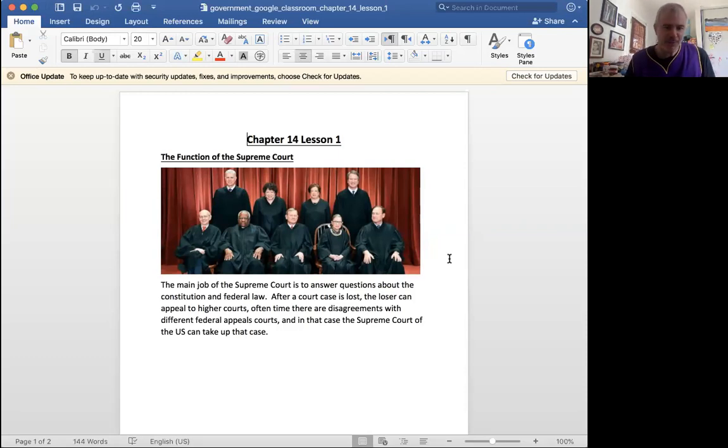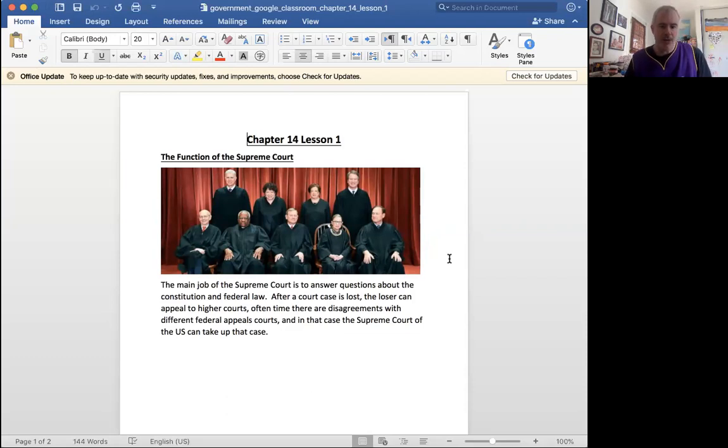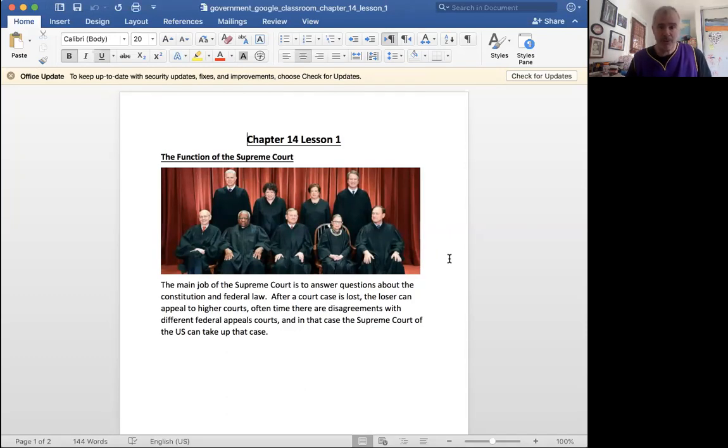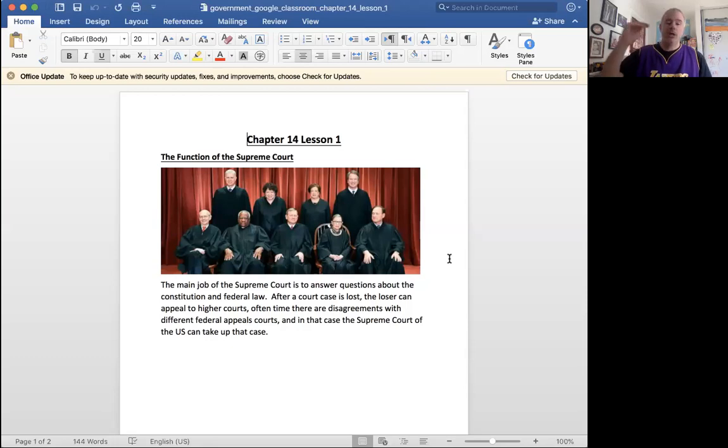The main job of the Supreme Court is to answer questions about the Constitution and federal law. After a court case is won or lost, the loser of the case can appeal their court case.